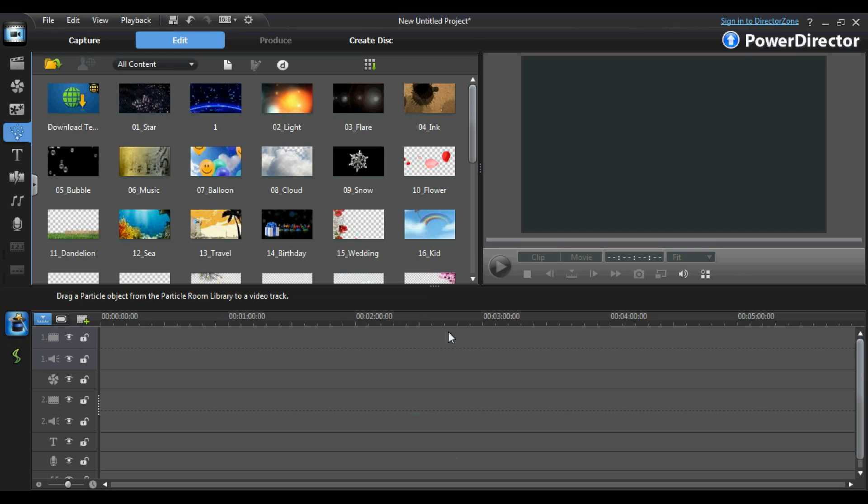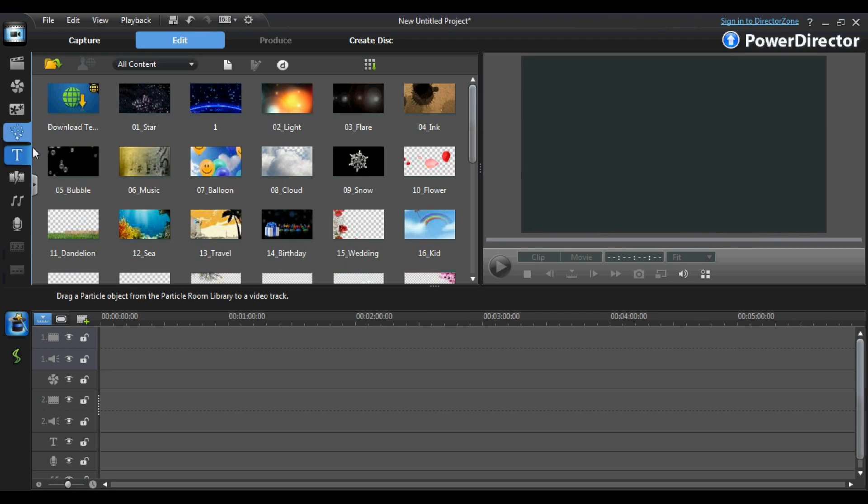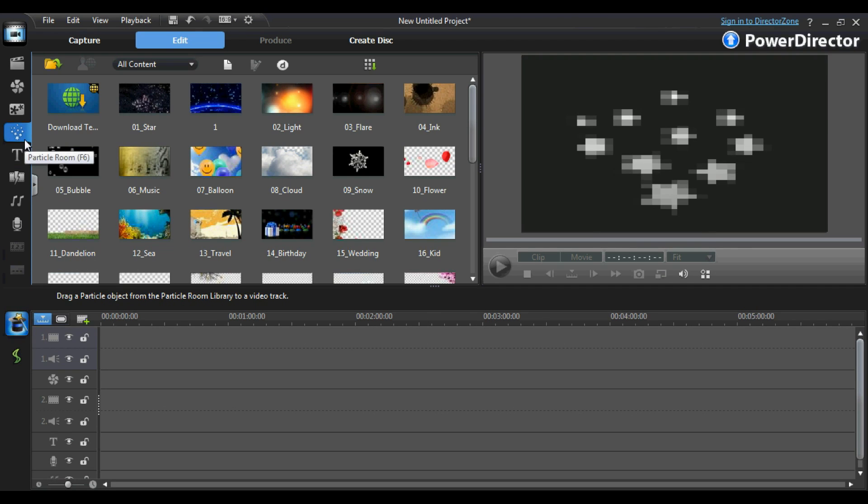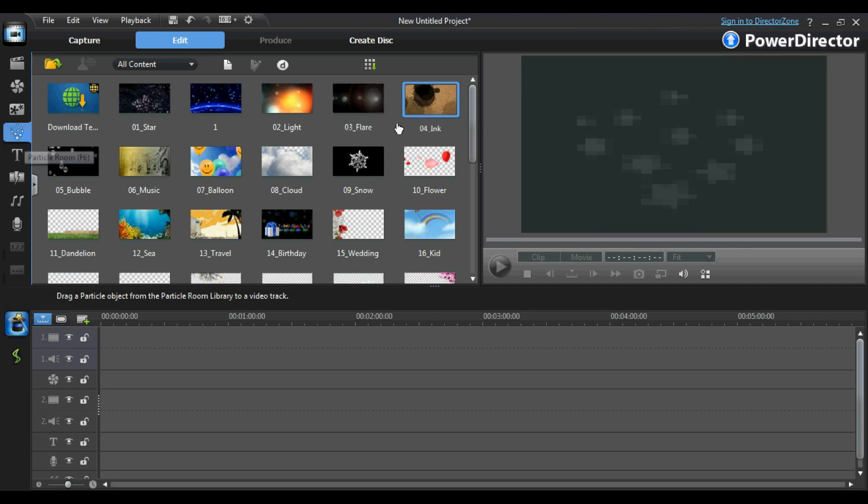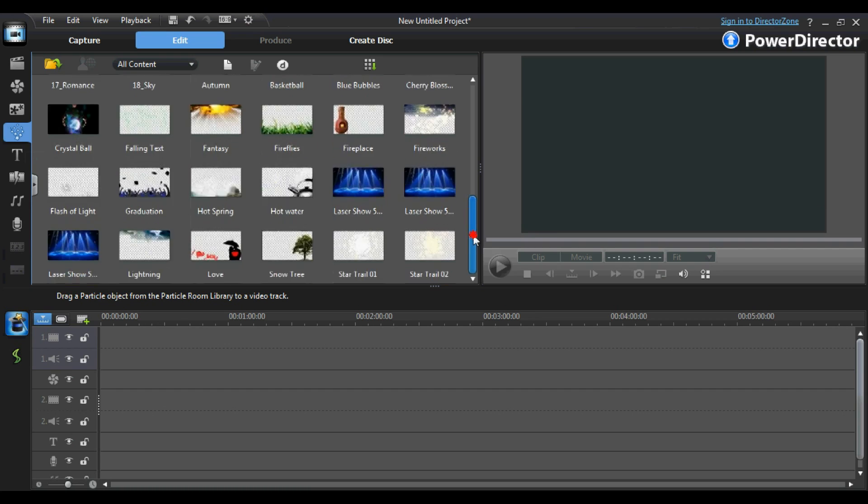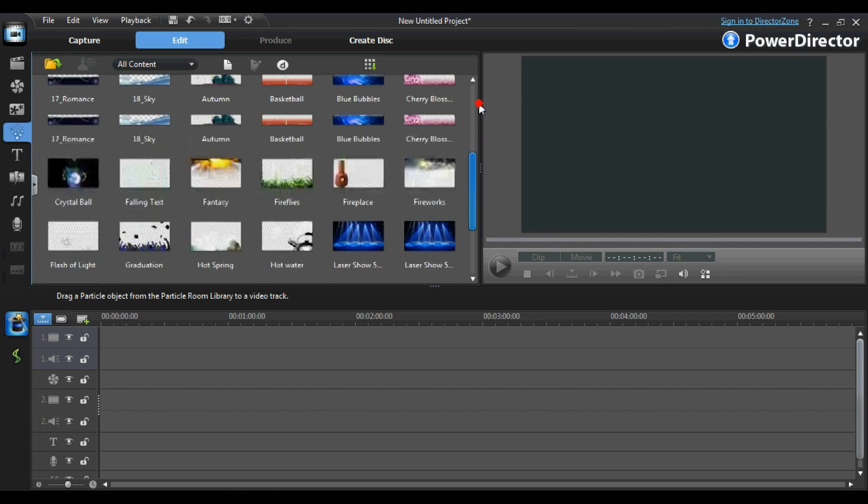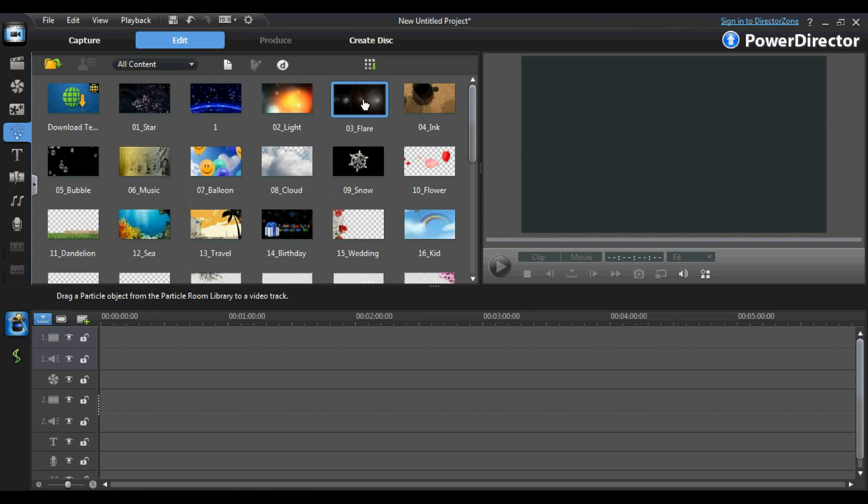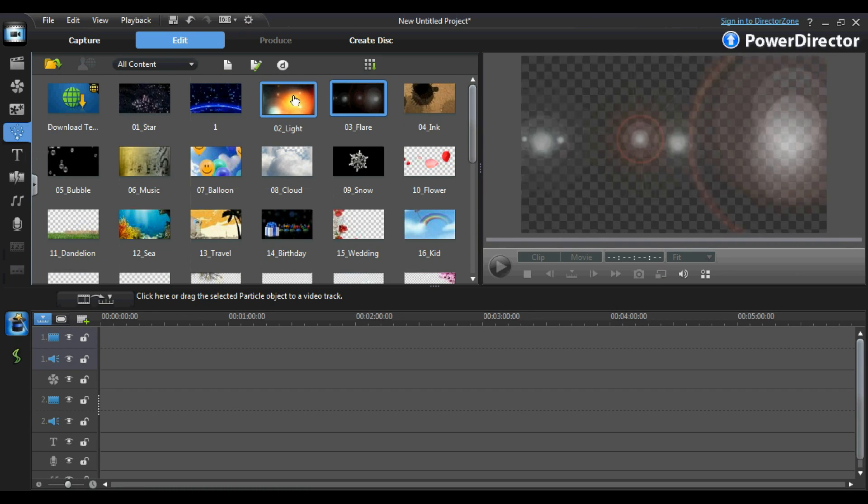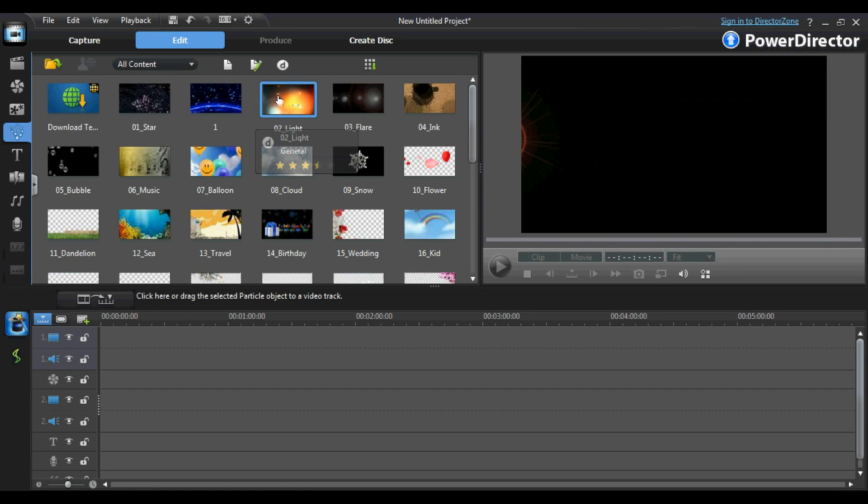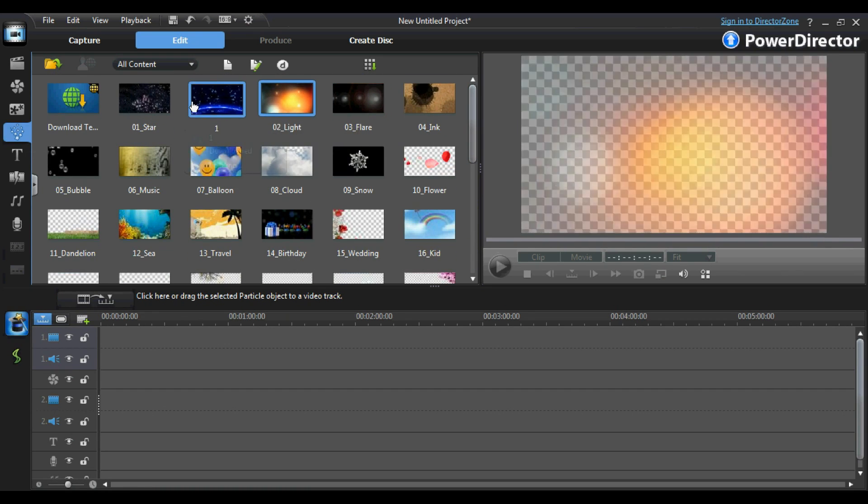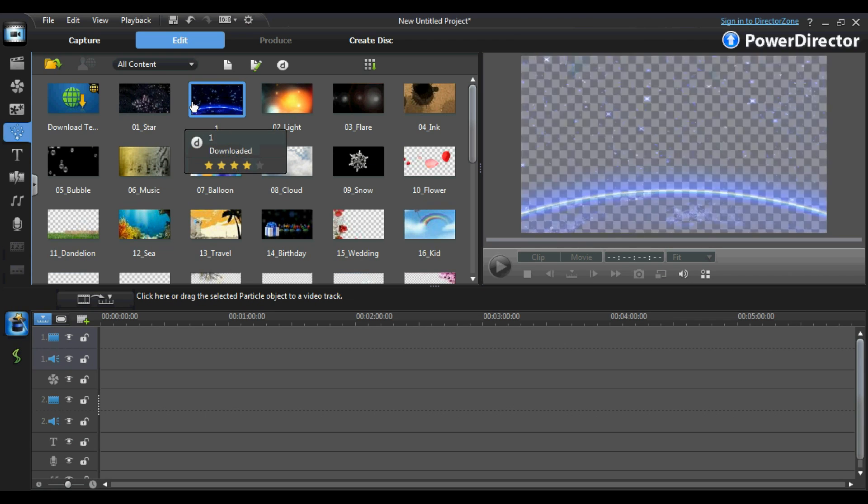So far we have created a wonderful video containing effects, text and transitions. A video is never complete without a stylish introduction and we can create one of those with the help of the particle room. In the particle room, we have access to dozens of sophisticated effects that we can include in our video to create a stylish video introduction.